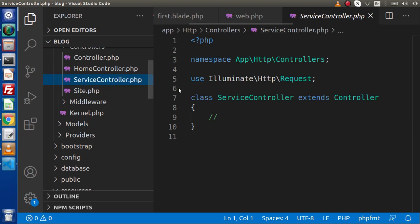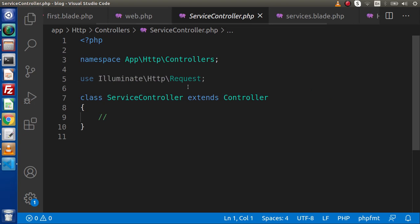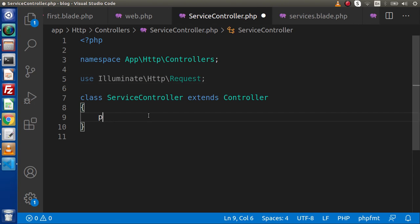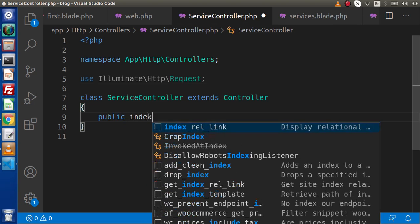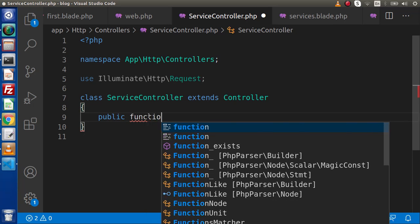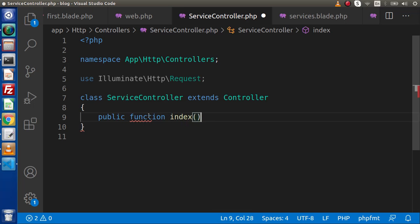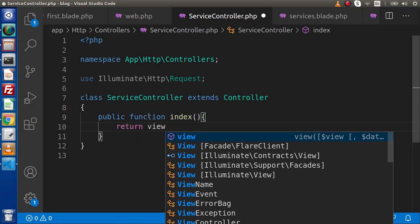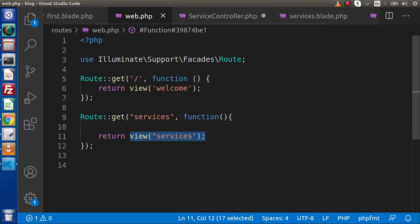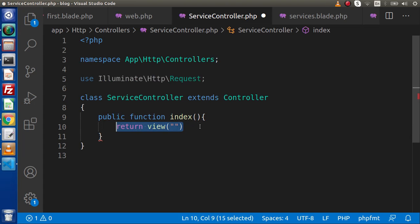We need to open this ServiceController file. Inside this class, we have to define our first method: public function index(). Inside this we have to return a view, and this view is going to point towards our view file called 'services'.